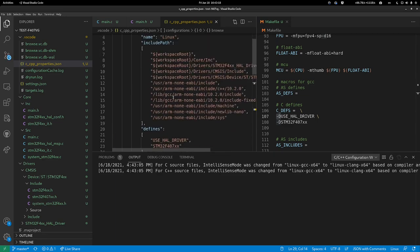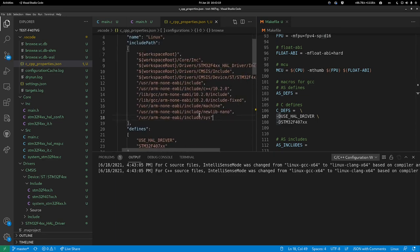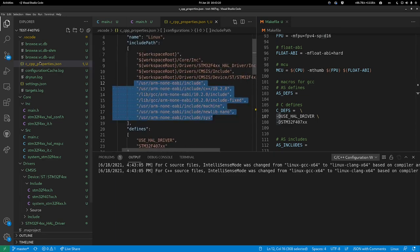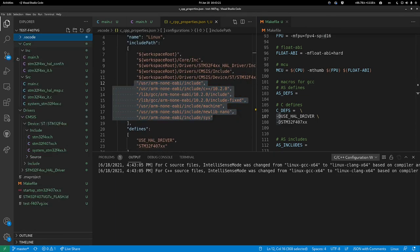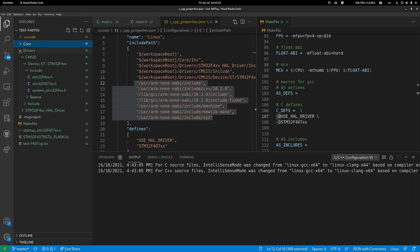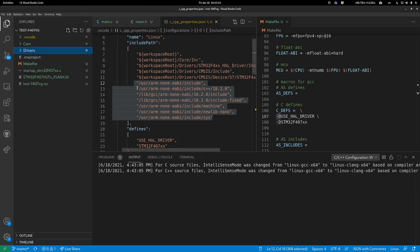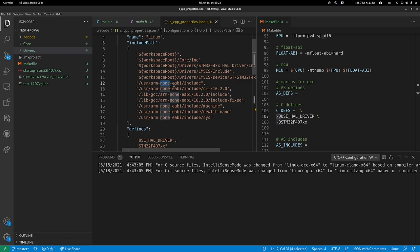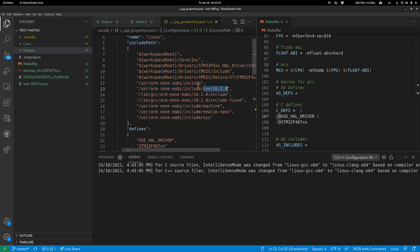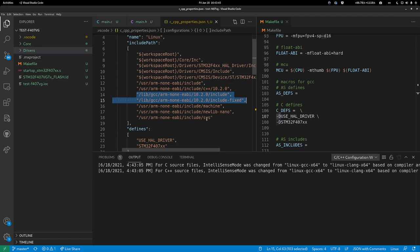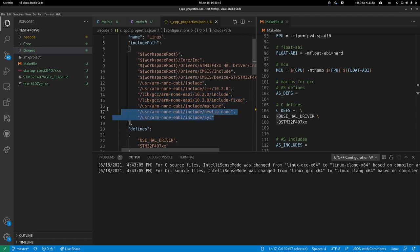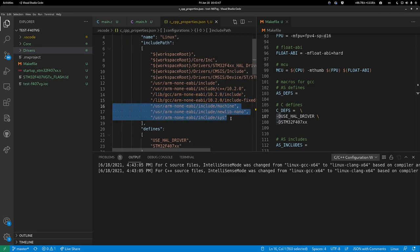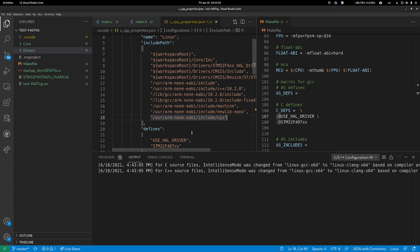If you're curious what are all these that are not in our root directory, these are provided when you install the ARM none-EABI GCC compiler. Mine on Linux is in /usr/arm-none-eabi/include. The C++ additional installations are located here, the library ones are in lib, and some additional ones like machine, newlib.nano and sys are included. I'll post articles in the description explaining why certain files are added.